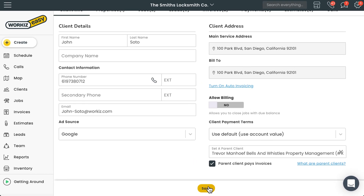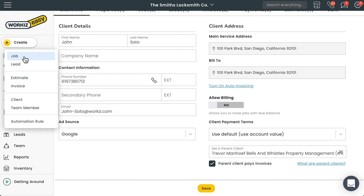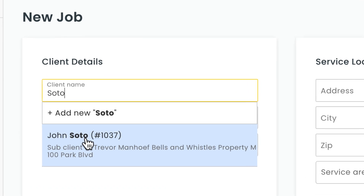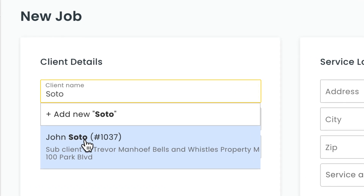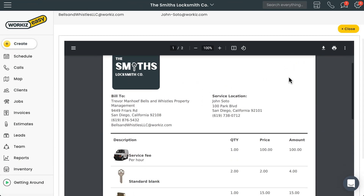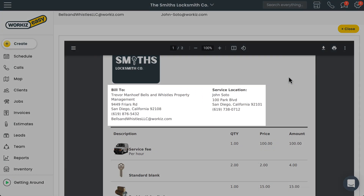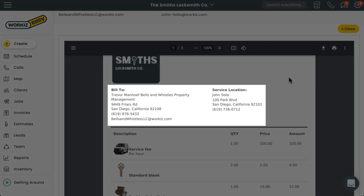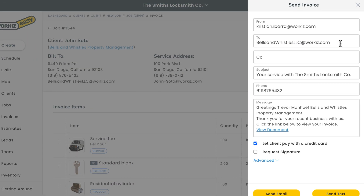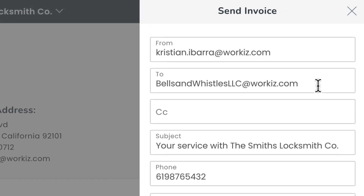Now let's see it in action. When creating a new job or lead, Workies will indicate when the client you are selecting is the sub-client of a parent client on your account. And if we create an invoice for this sub-client, you'll notice the billing address now belongs to the parent client. If we want to send this invoice in Workies, you'll also see the parent client's email address automatically populated for you.